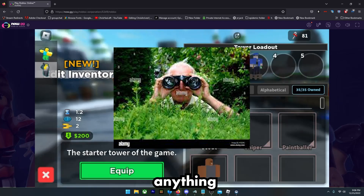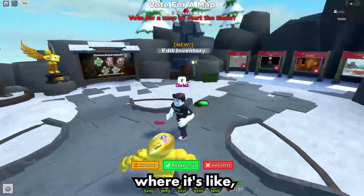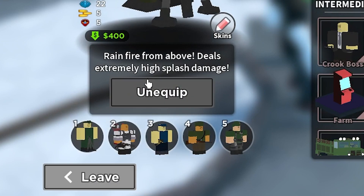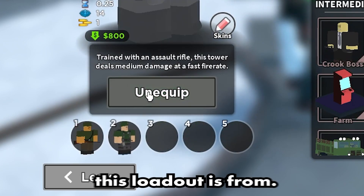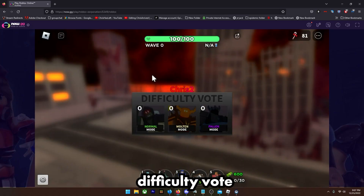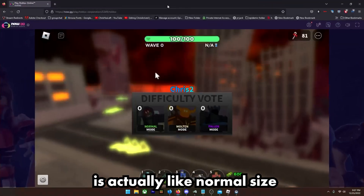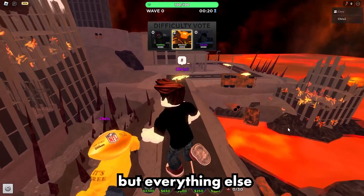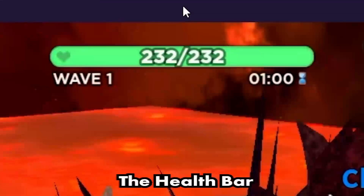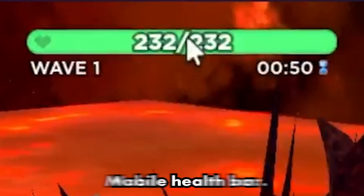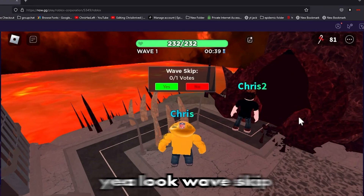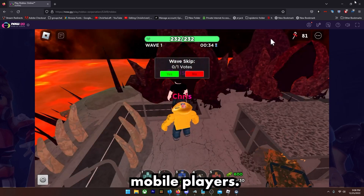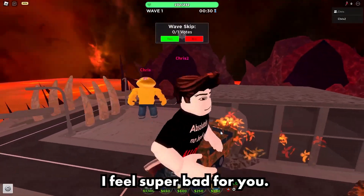How am I supposed to see anything? On PC the HUD isn't taking up your space at all. The difficulty vote is actually normally sized — it was recently added but fits fine. Everything else isn't. The health bar on PC versus mobile — big difference. Wave skip is normal. It's just the new stuff that's really messing up mobile players.